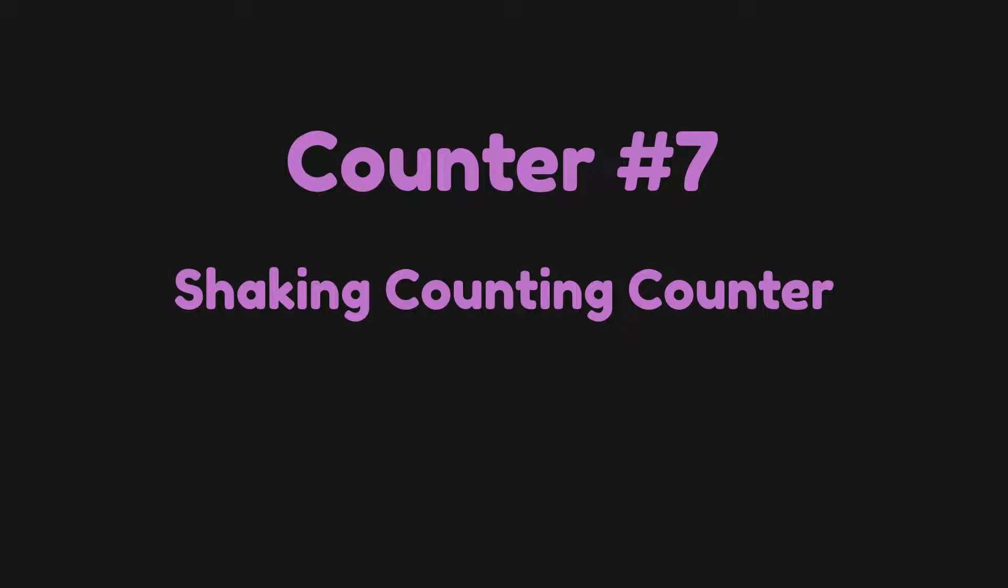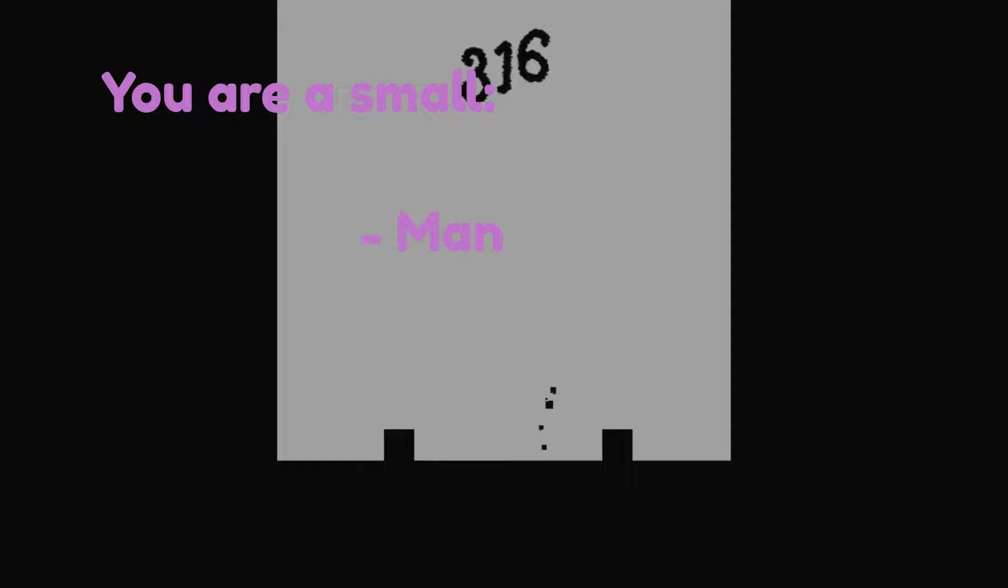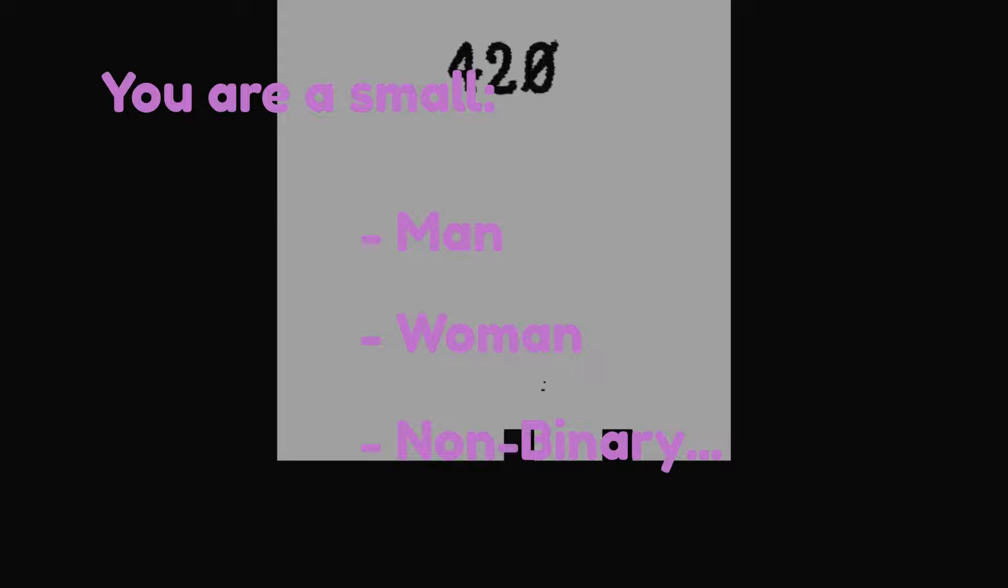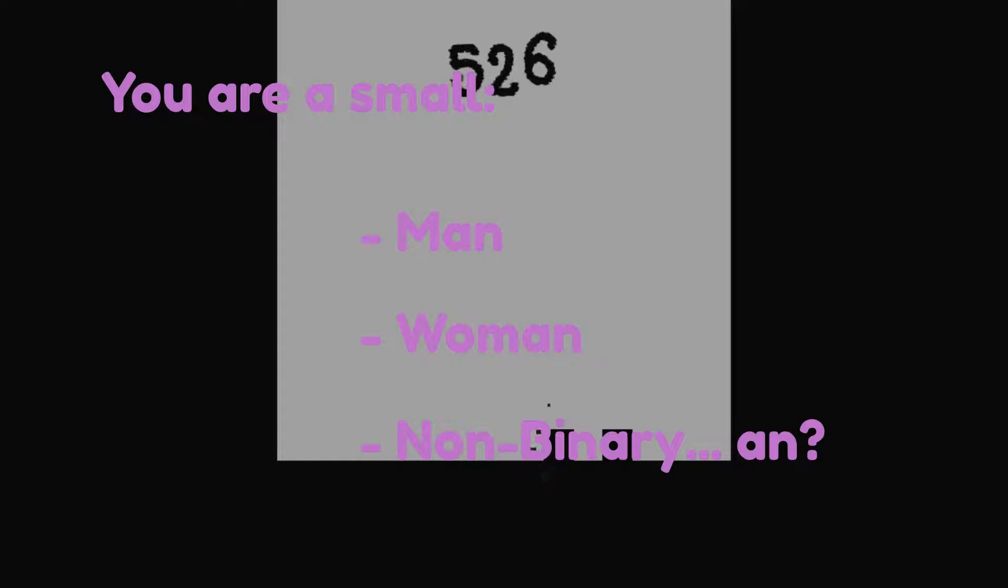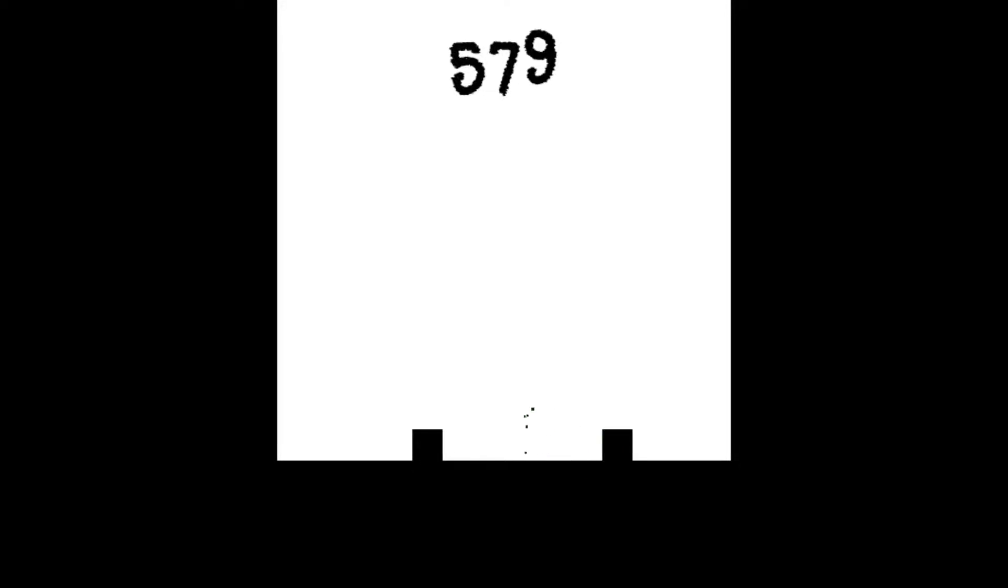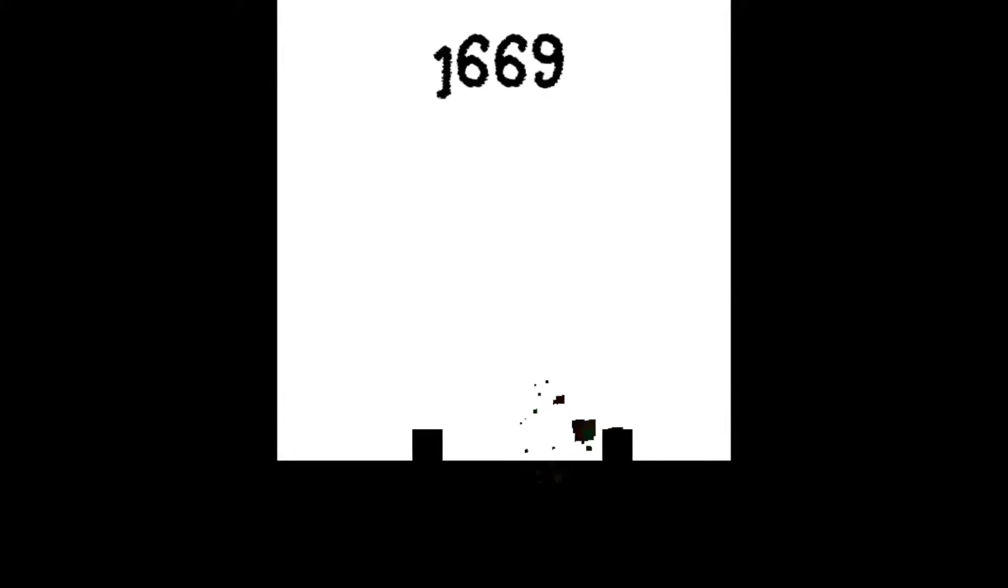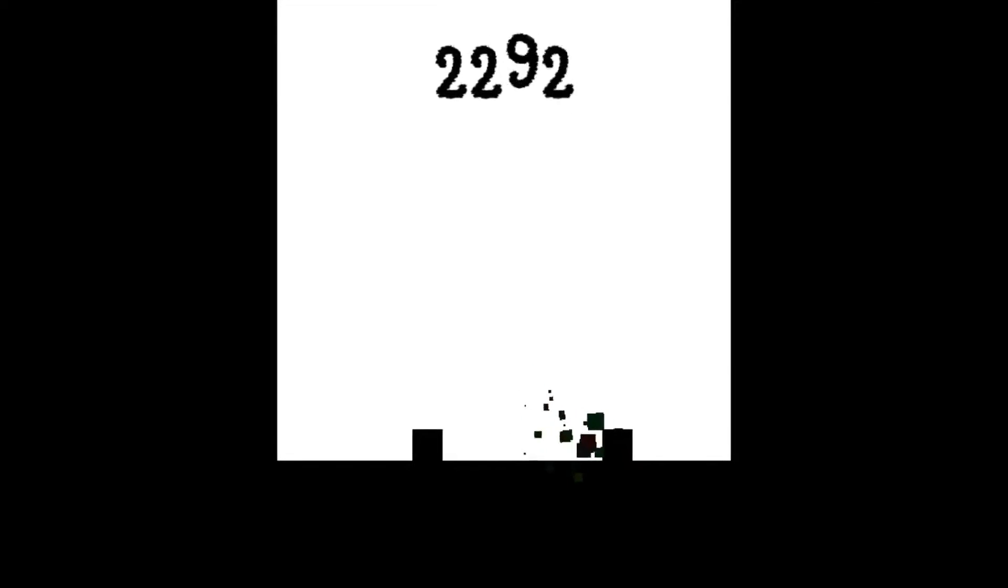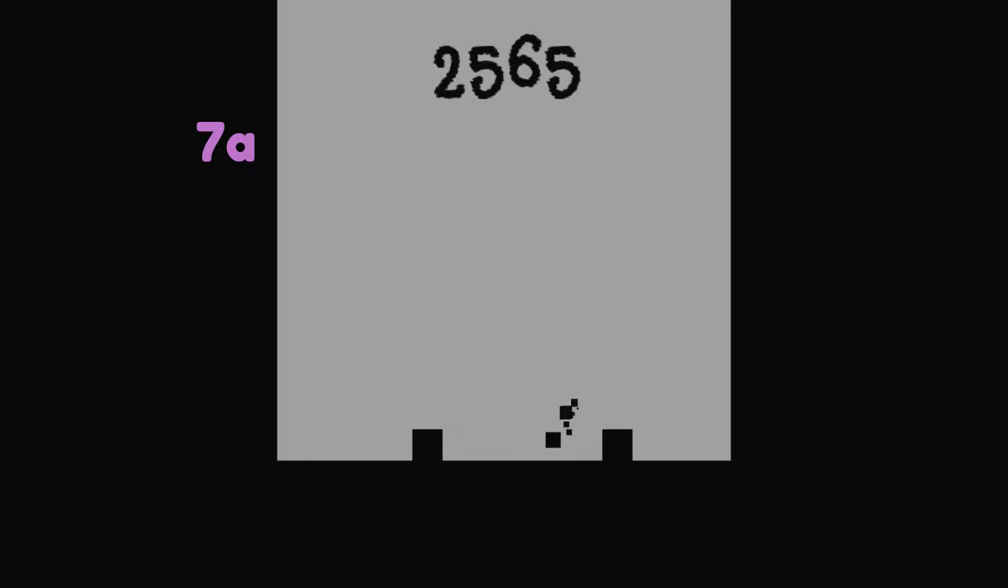Counter number seven: shaking counting counter. That's right, you didn't think I'd actually go this whole video without making something shake, did you? You fool. You small small man or woman or non-binary. This counter will shake momentarily after some points get added while it still has the same counting behavior that the last one did. Now this one is good, but it is highly dependent on the duration of each effect. The shaking component or the counting component can be different durations and this will severely change the outcome, so I'm going to break this down into 7a and 7b.